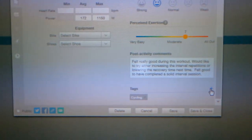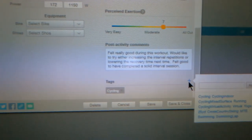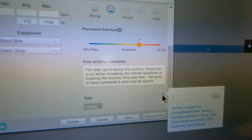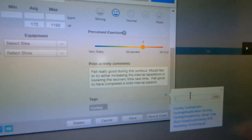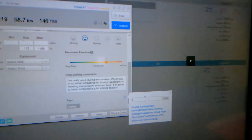There's already one that TrainingPeaks added automatically — it says cycling. If I press this plus button right here, I can also add other ones that I may come up with. I'm going to add 'short intervals' because this was a short, snappy interval workout.